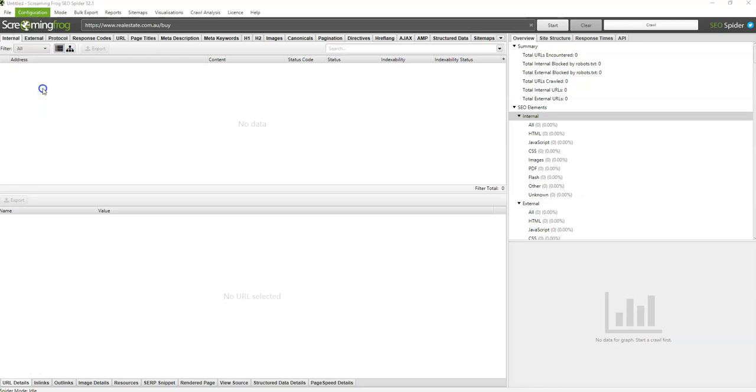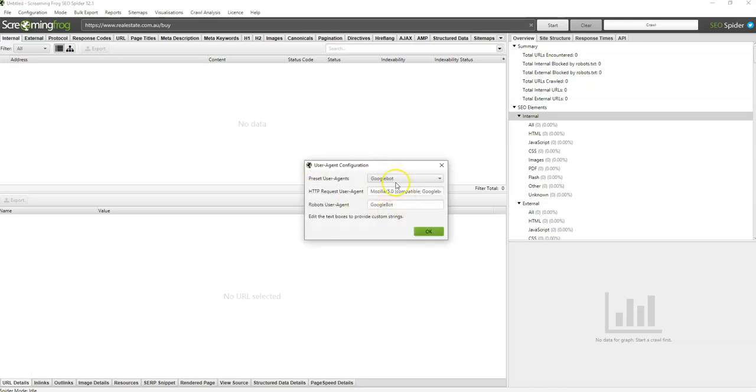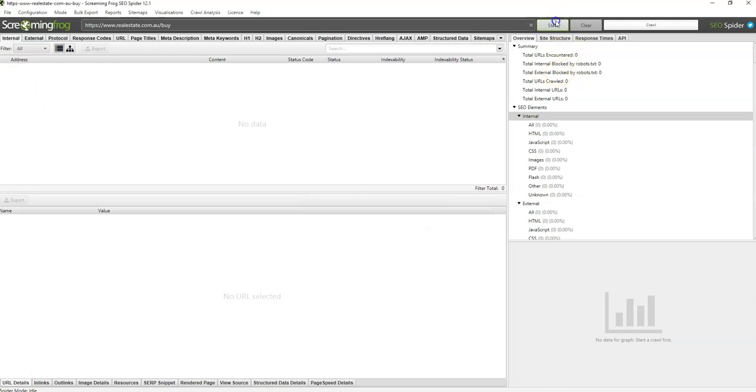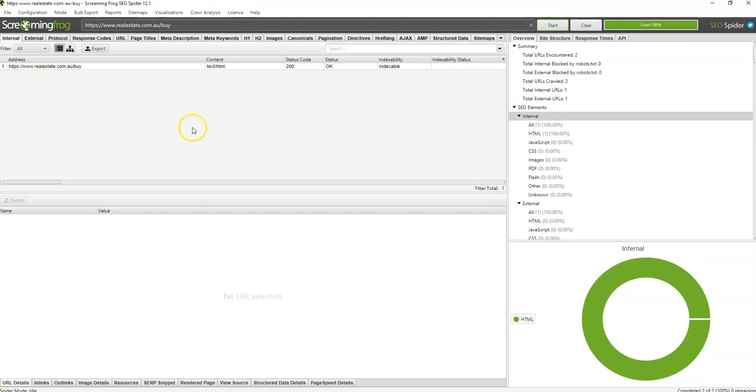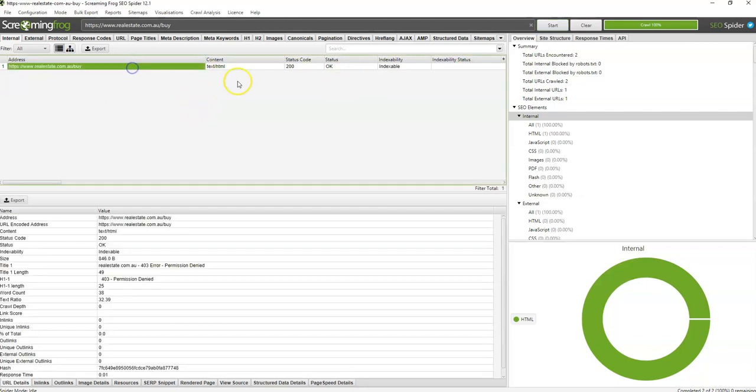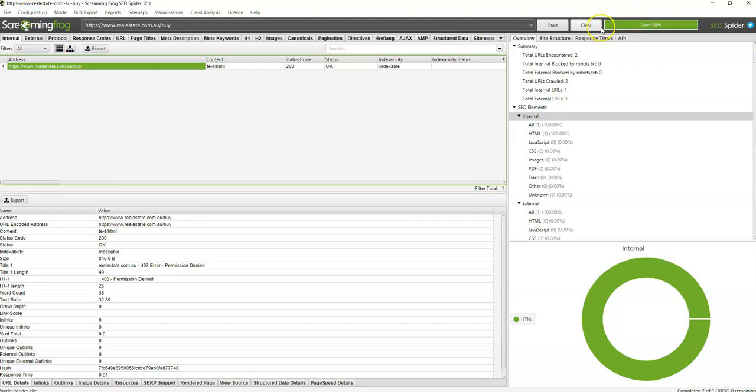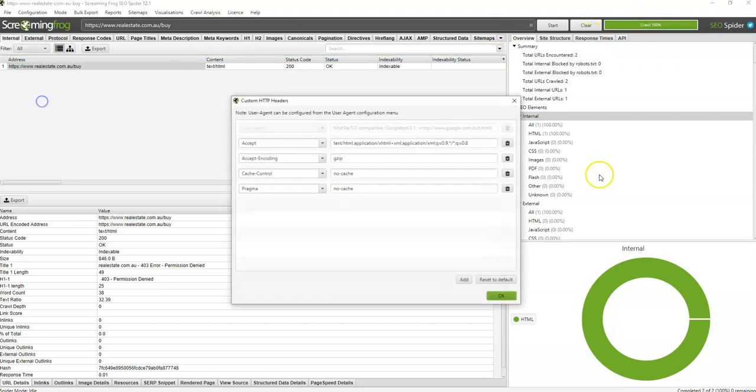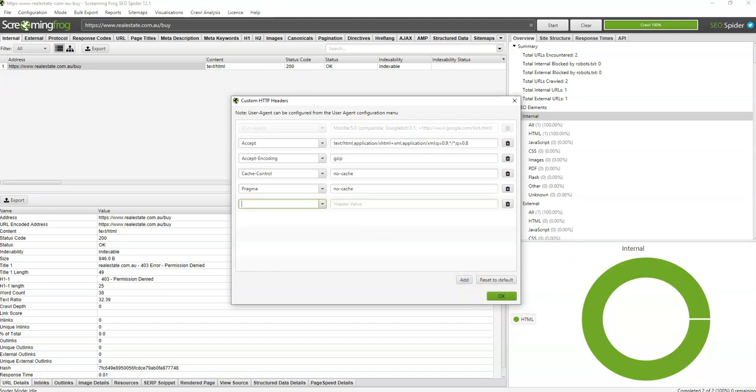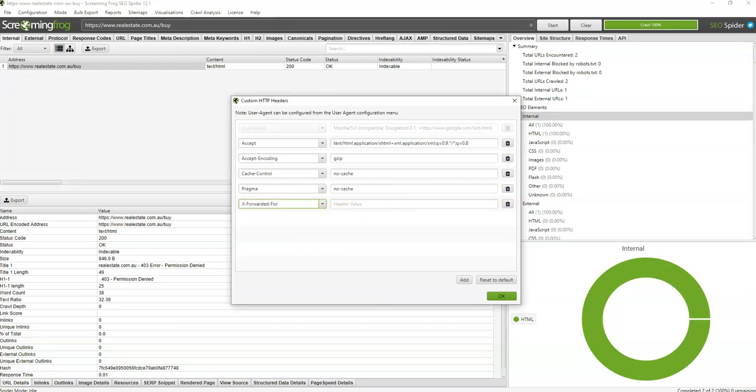At times when you go to user agent and use Googlebot on a site, it will block you because it's looking at the IP and restricting you from crawling any more content. You might get one page, or it'll say connection refused. When you face that situation, you could go into HTTP header and try this particular thing.